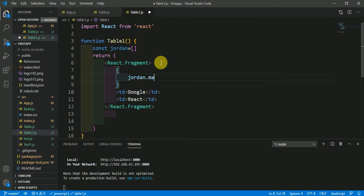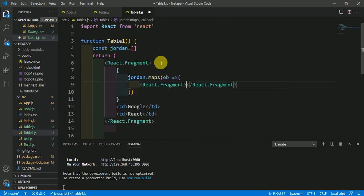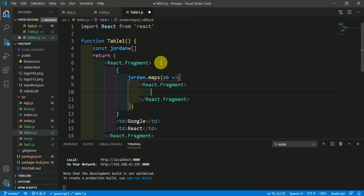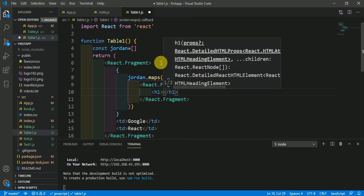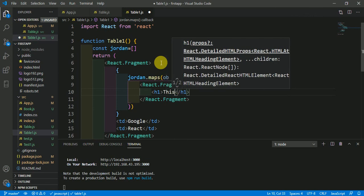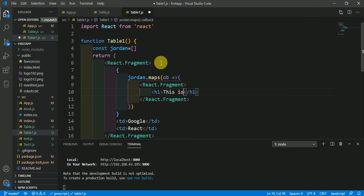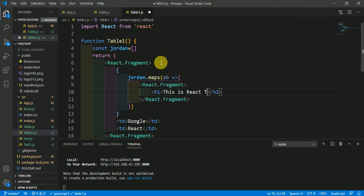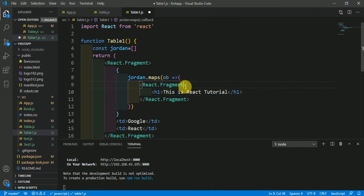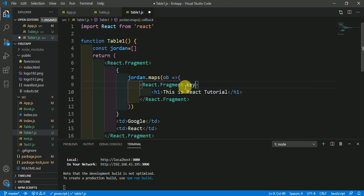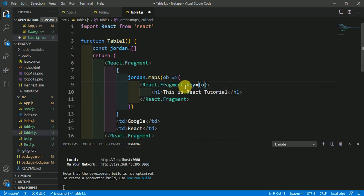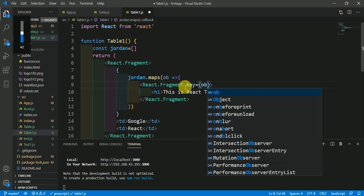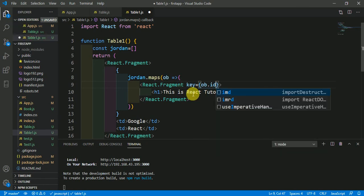jordan.map and here in React.Fragment just pass here anything like here this is React tutorial. And here you could use the argument called key like this and call this ob.id.